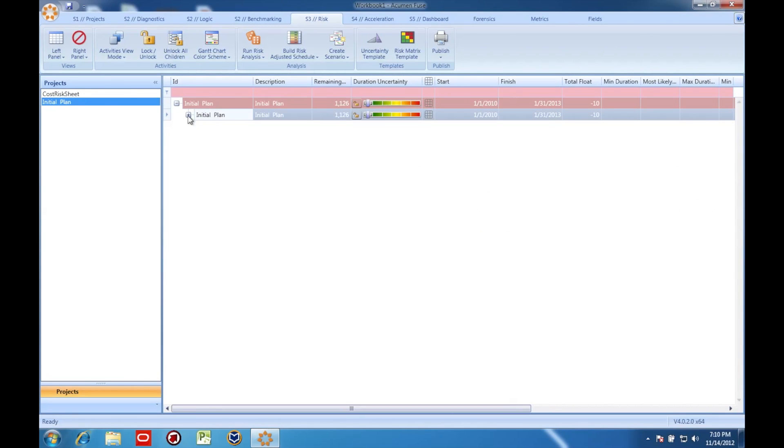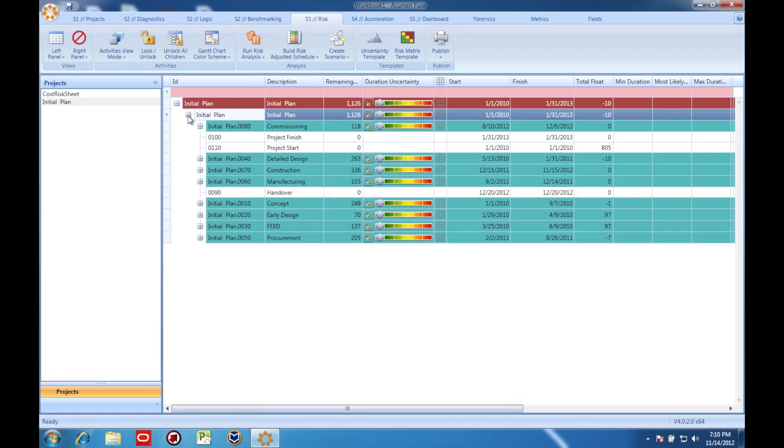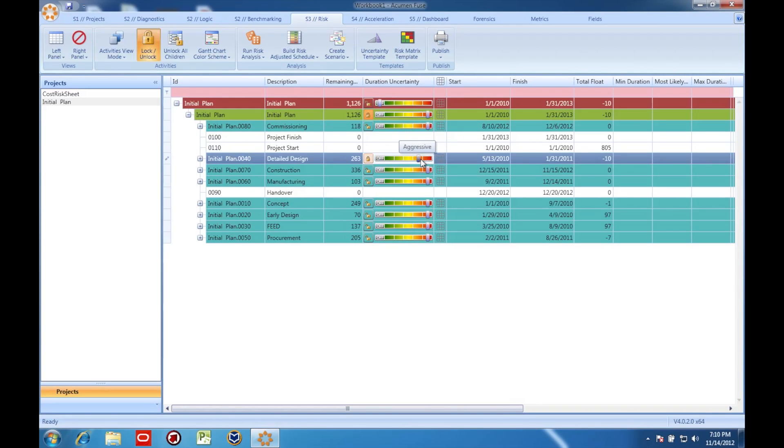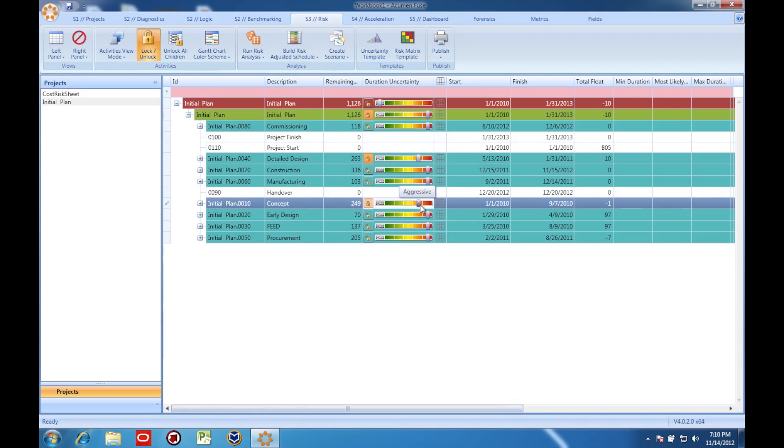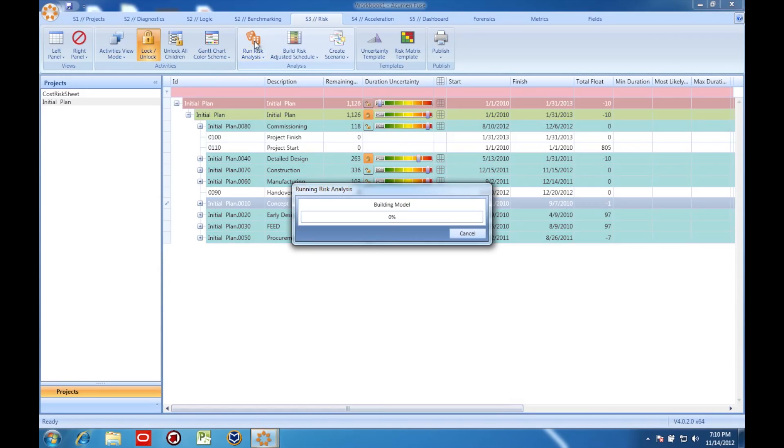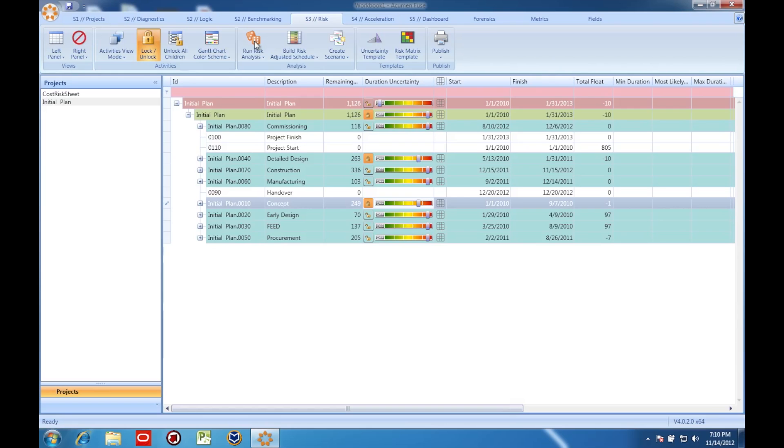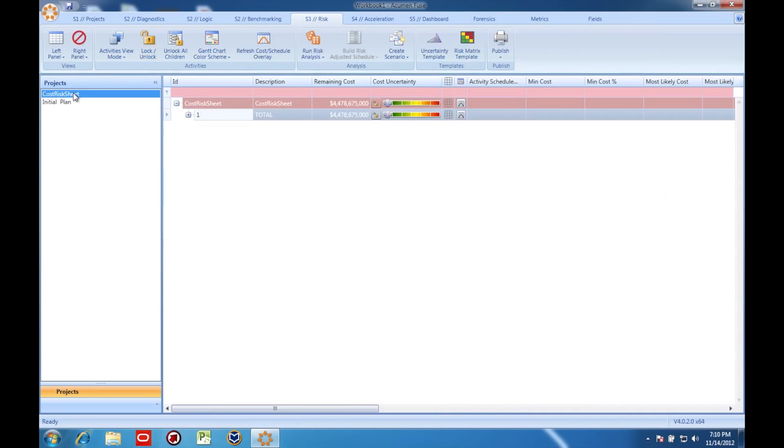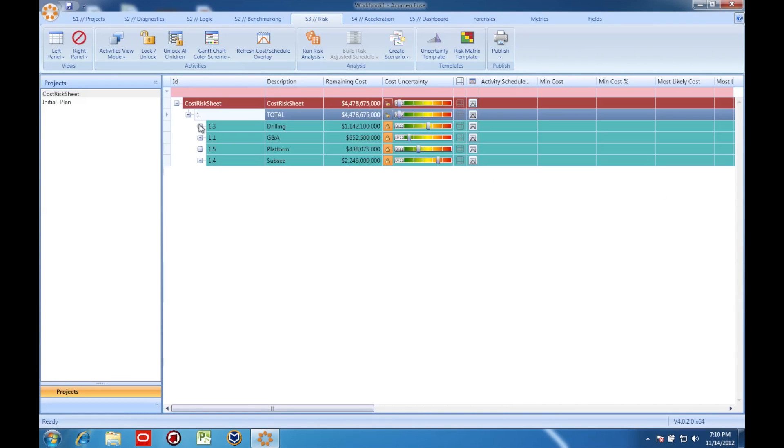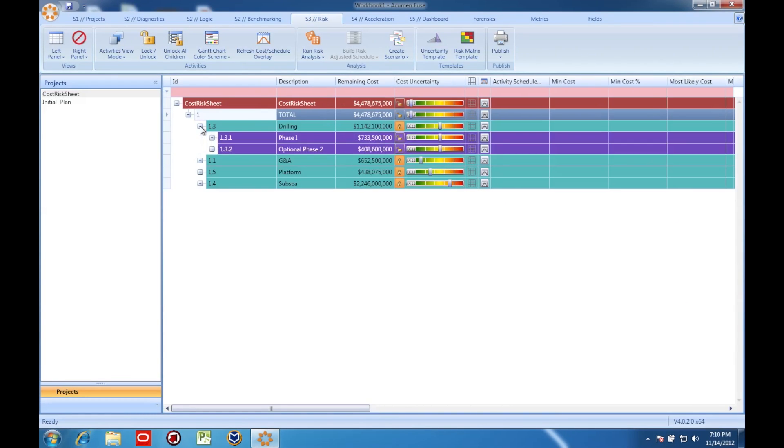Now I'm going to go over to my schedule and apply uncertainty factors in the schedule as well. Okay, now that I've applied risk to both the cost model and the schedule, here comes the most important part.